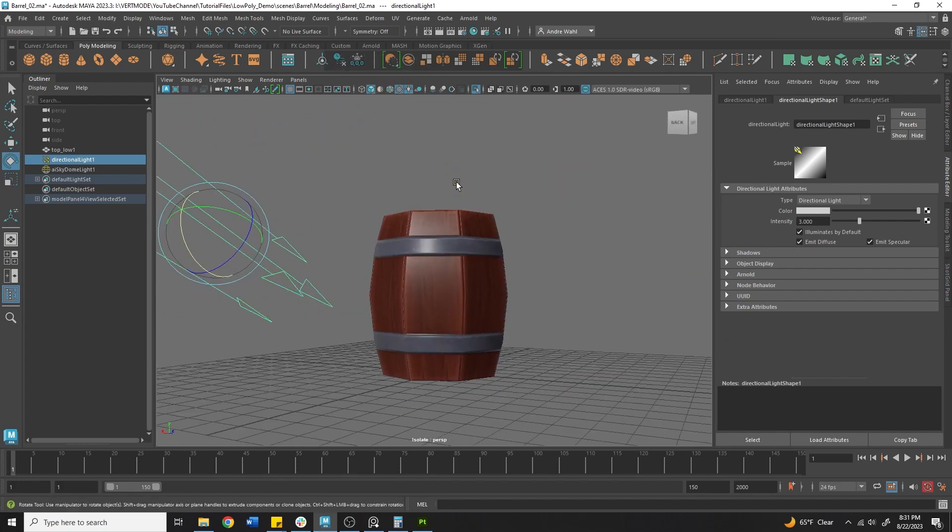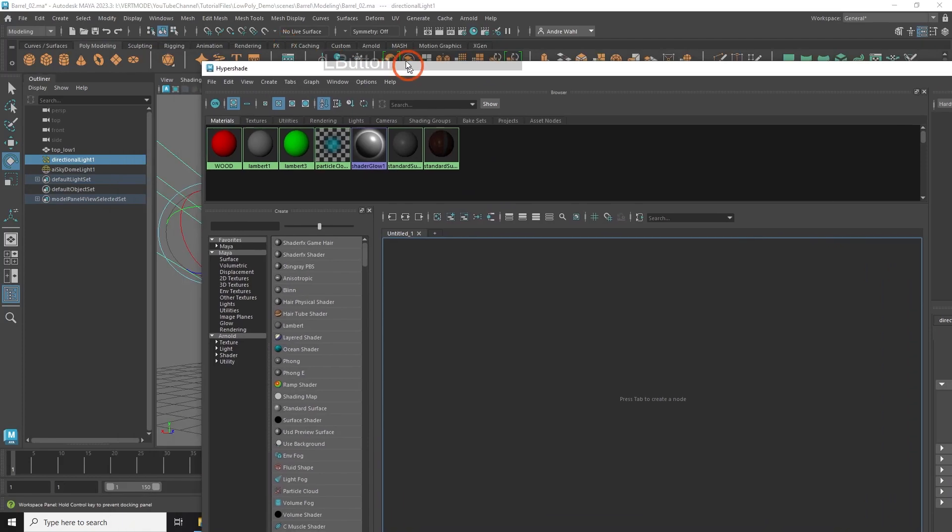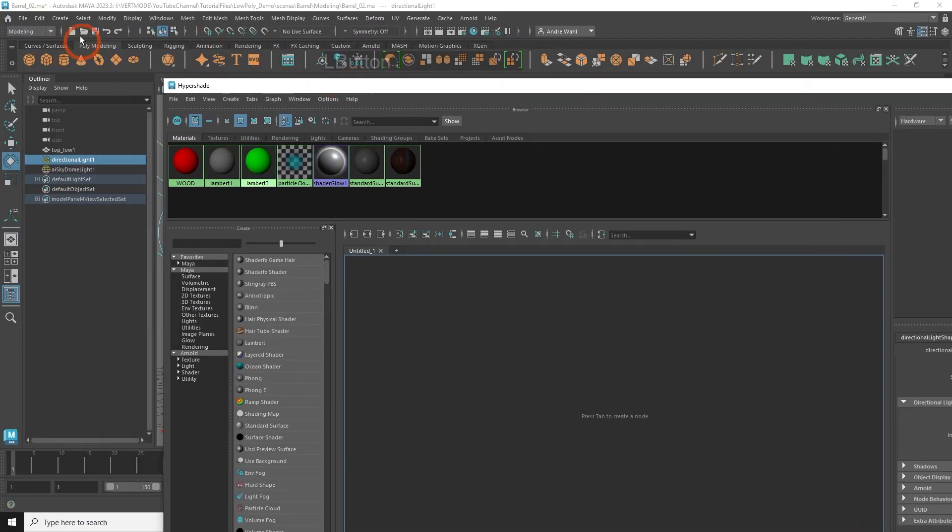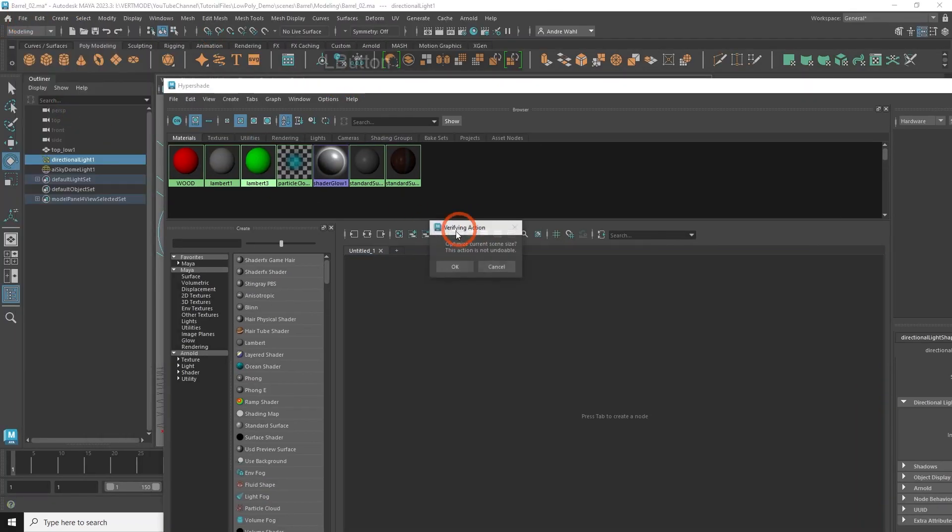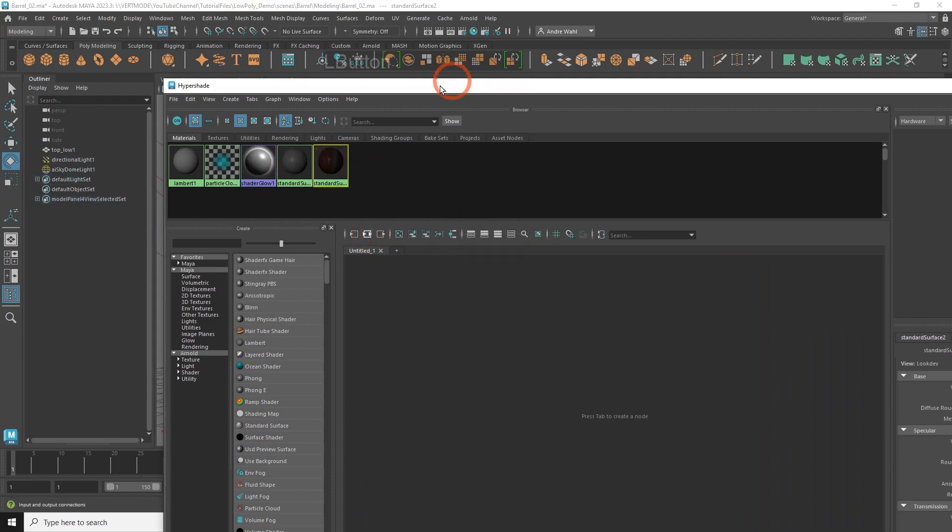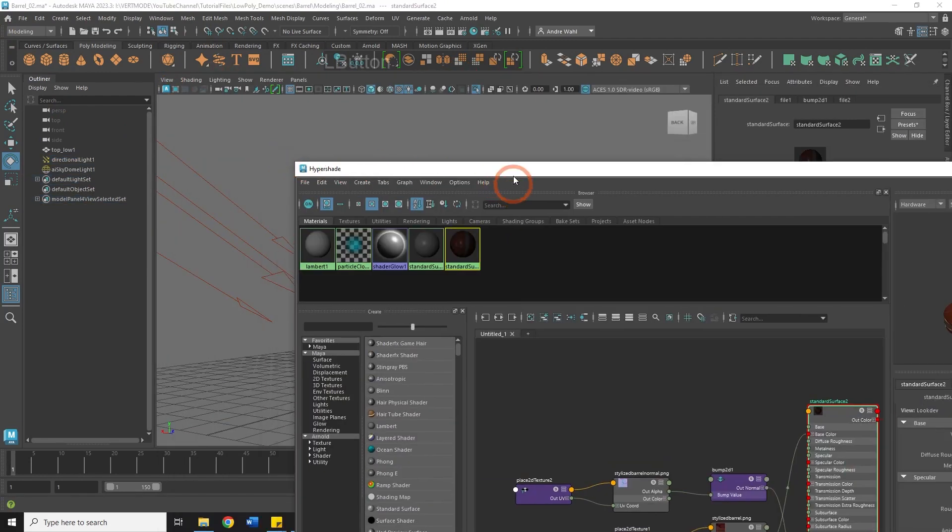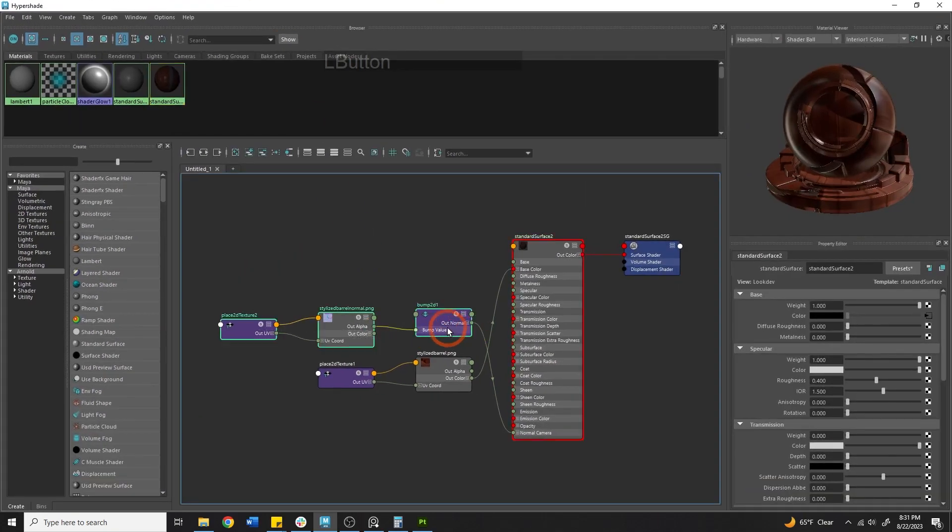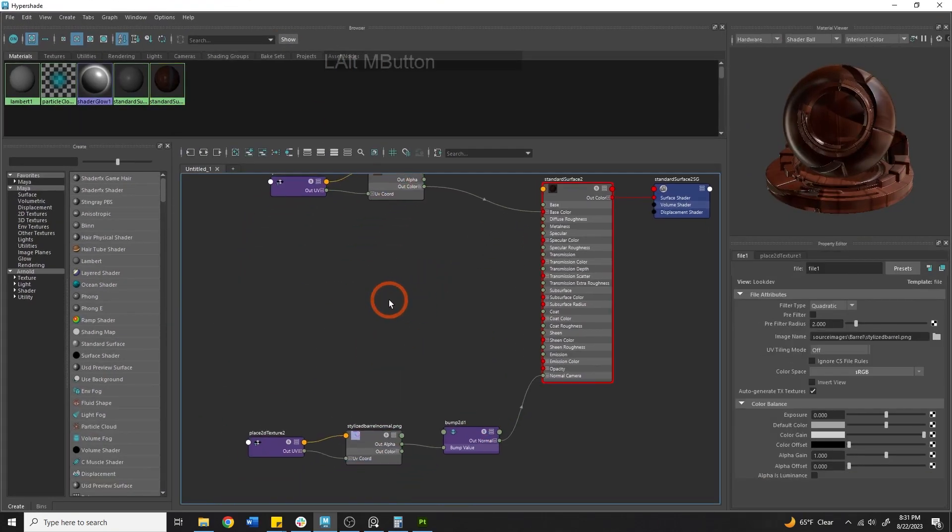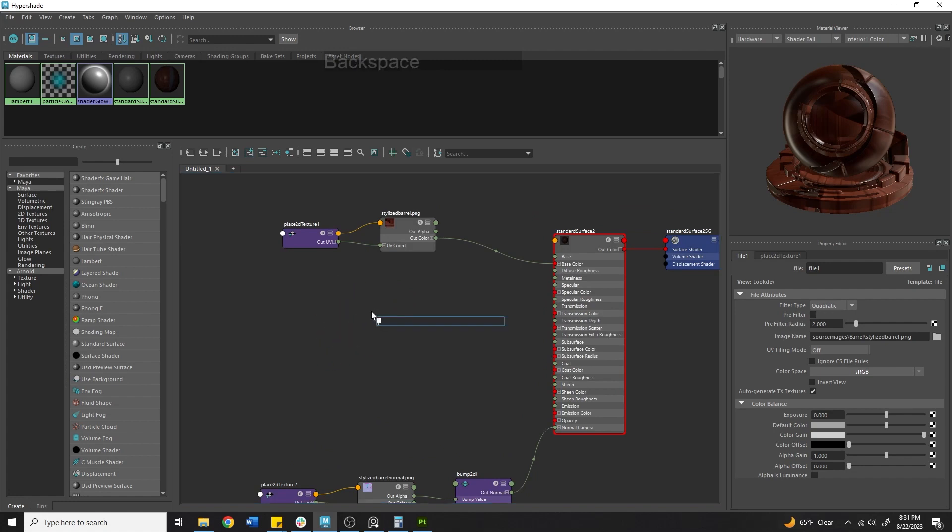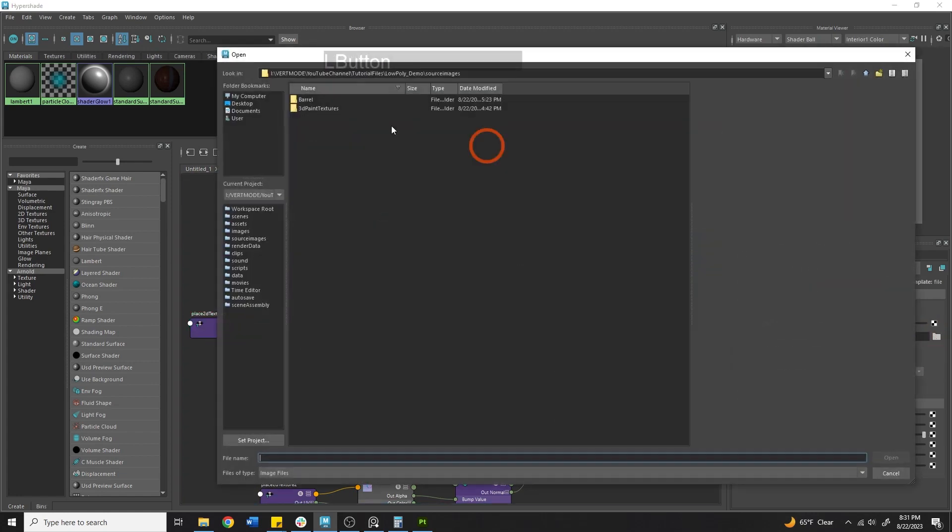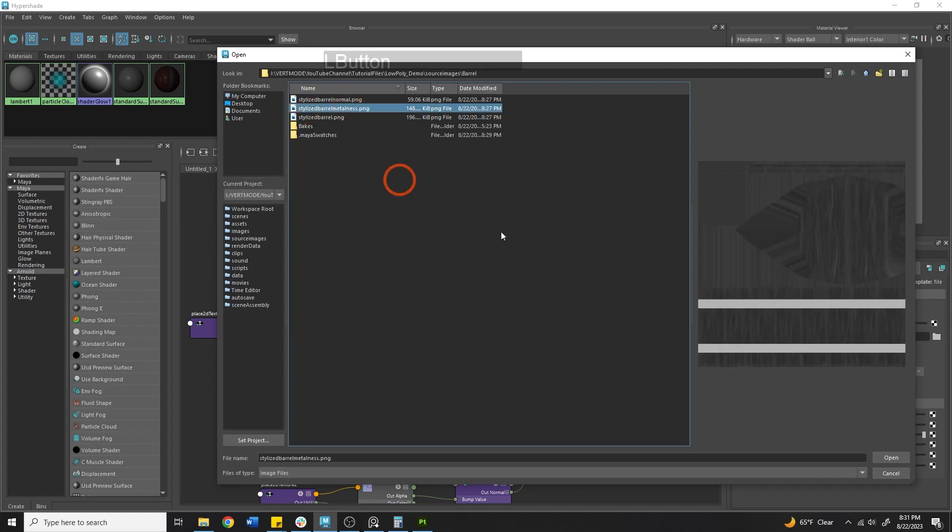Now, the last thing is the metallic map. We're going to have to go into Hypershade for this because Unity does some weird stuff. If you want to get rid of your ID maps at this point as well, you can do a quick file, optimize scene size, which will get rid of your ID maps. But coming into here, let's go through some of the things you have to do to get this to work right. So the first thing is, it is going to be a single channel input. I'm going to call this in by hitting tab and just typing in file to bring in a file texture.